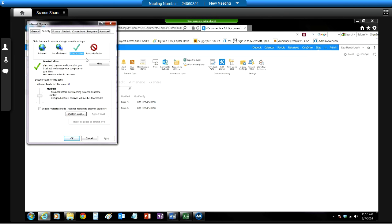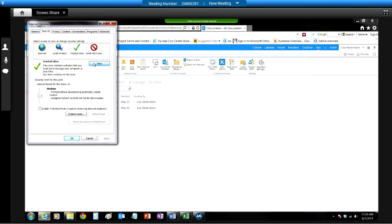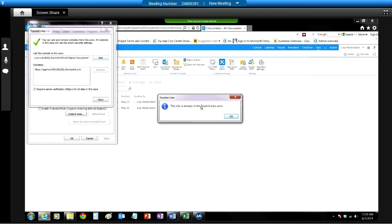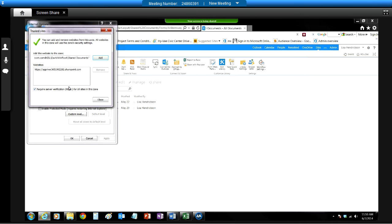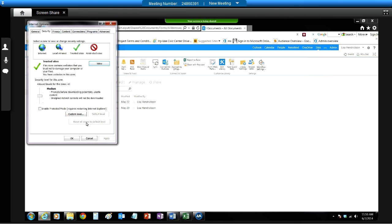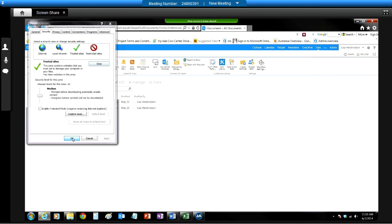Sites, add the site, which you already have here. It's already in the zone. Uncheck Require Server Verification. Hit Close, hit OK.